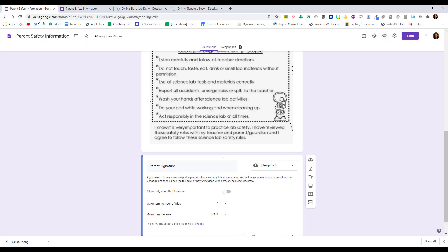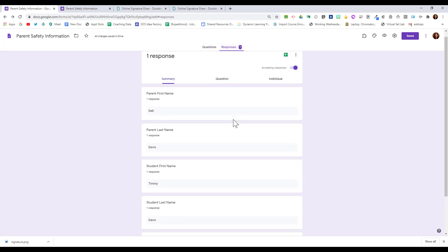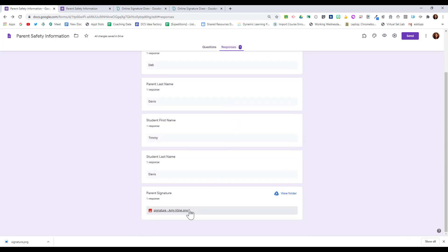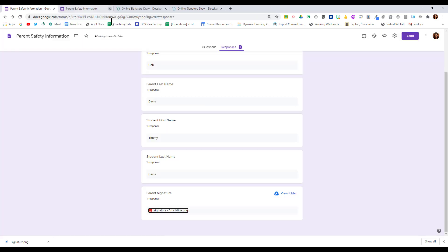Now let's take a look at the responses for the teacher. If I go to responses, we'll see the individual response, and here I can click on and open up the signature to see what it looks like.